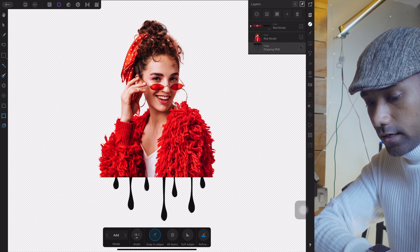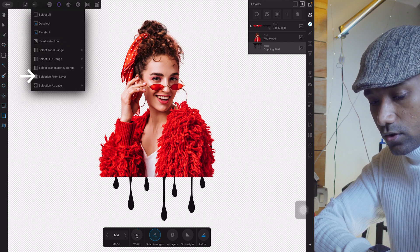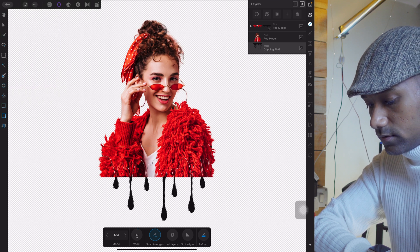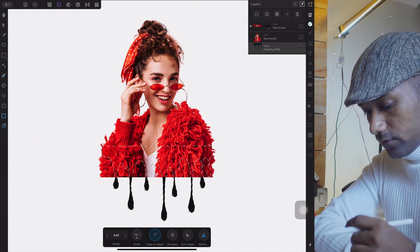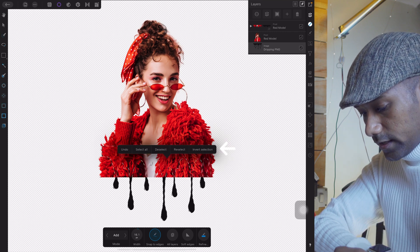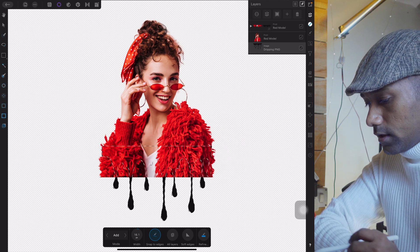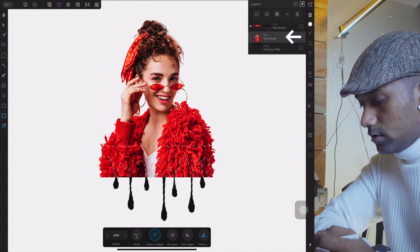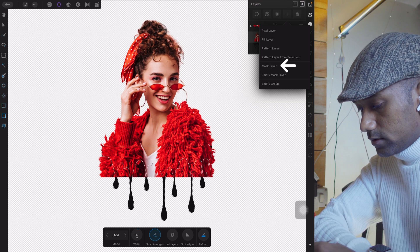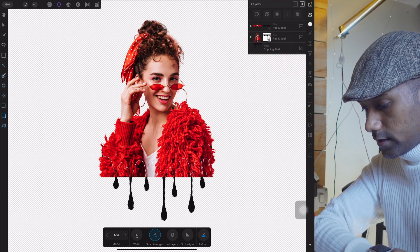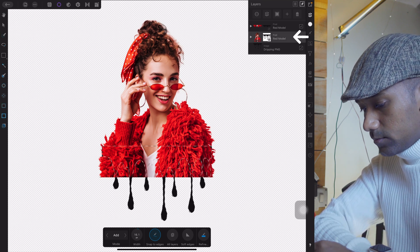Go to the three-dot menu and select the option 'Selection from Layer.' Then use your finger, hold, and select 'Invert Selection' — this is very important. Now tap on the duplicate model layer, tap the plus button, and create a mask. Select this mask.